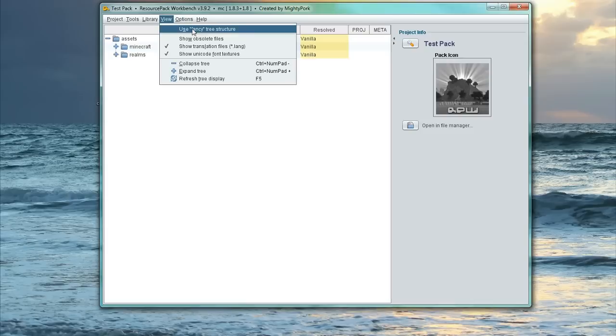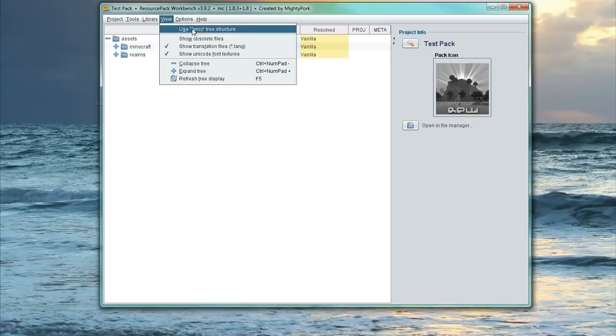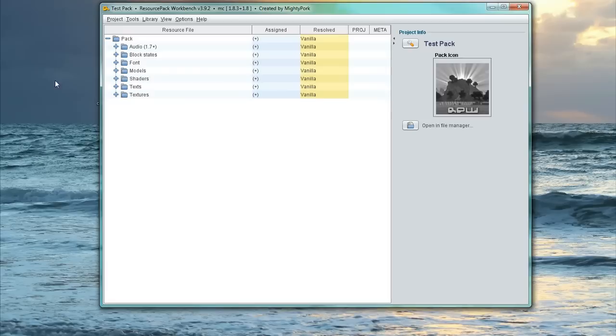And then what we're going to do as well, if this isn't ticked on, just click Use Fancy Tree Structure. And it just makes it a lot more organized.